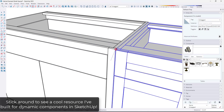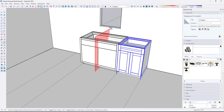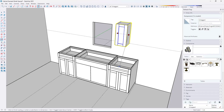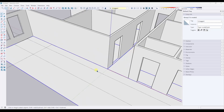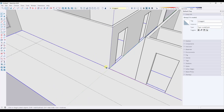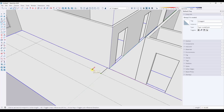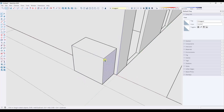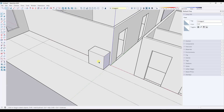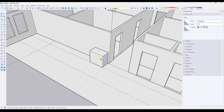Stick around at the end of this video because I'm going to show you an awesome tool that I've built in order to help me completely avoid rework with a lot of these components in my models. One of the most frustrating things for me when working in SketchUp is rework. What I mean is, let's say that we were to add cabinets to this space right here.